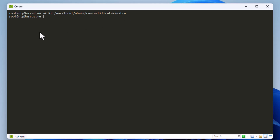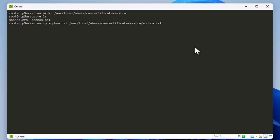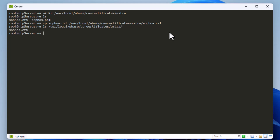Now I copy the sophos.crt certificate to that extra directory using the cp command. After executing it, I verify with 'ls' on the path /usr/local/share/ca-certificates/extra — and indeed sophos.crt has been copied there successfully.